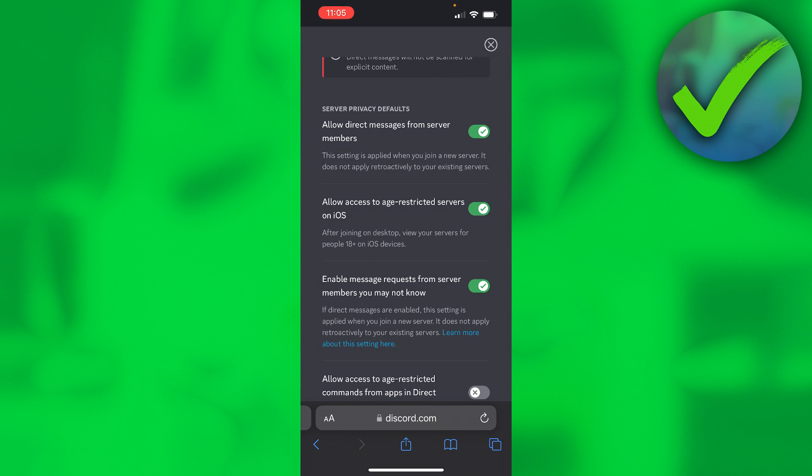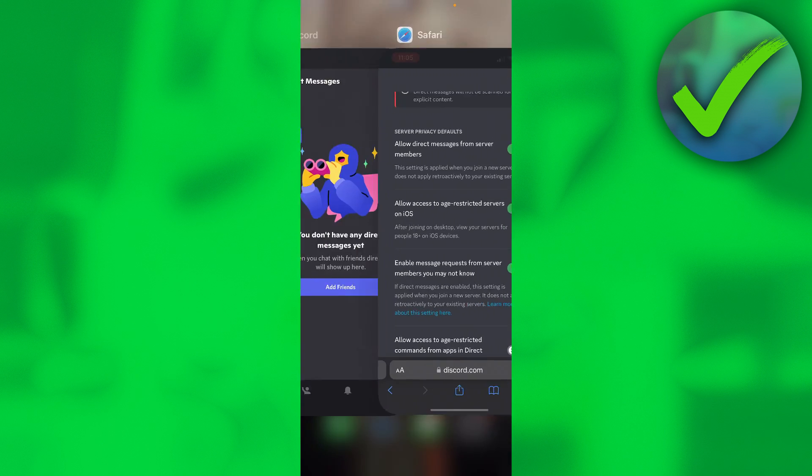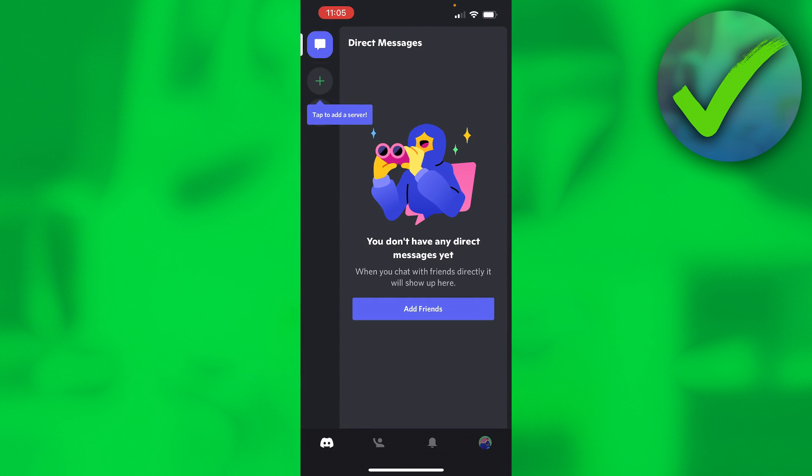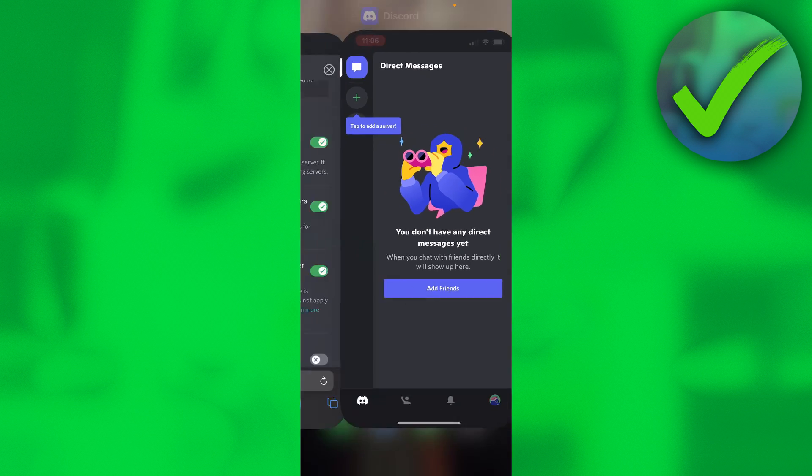So I'm simply going to enable that, and that is how you can do it. And now I can go back to Discord over here and now I can actually access age-restricted Discord.